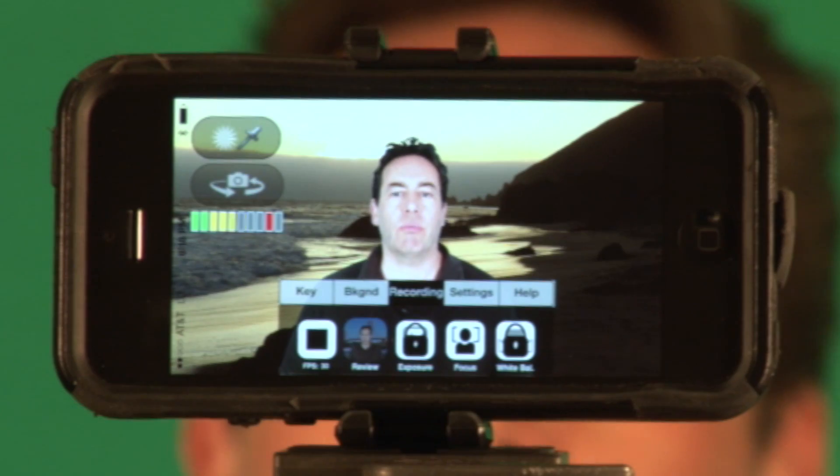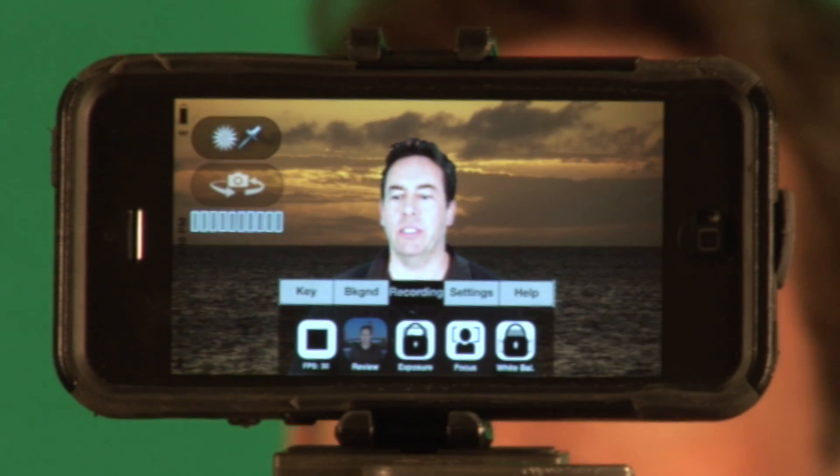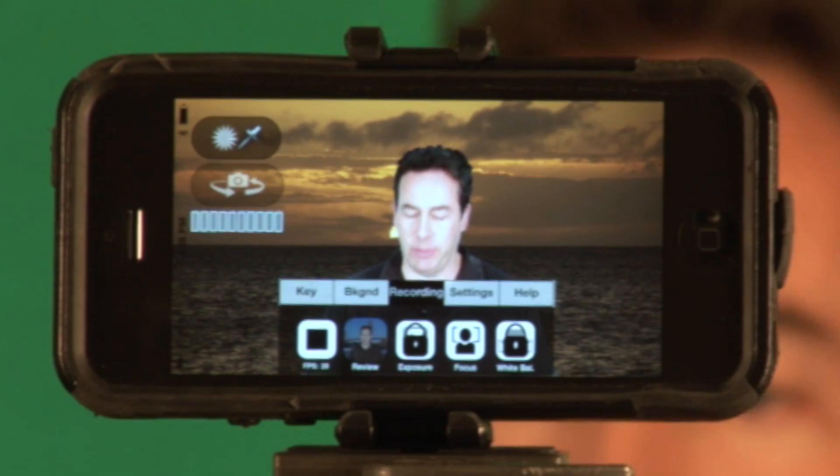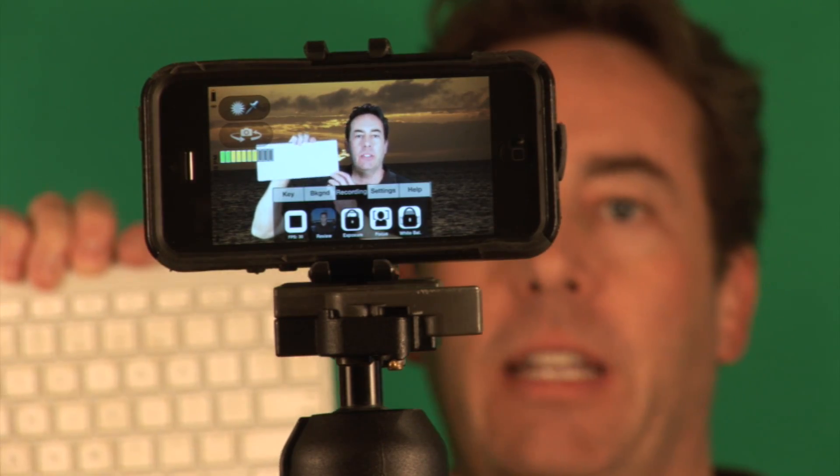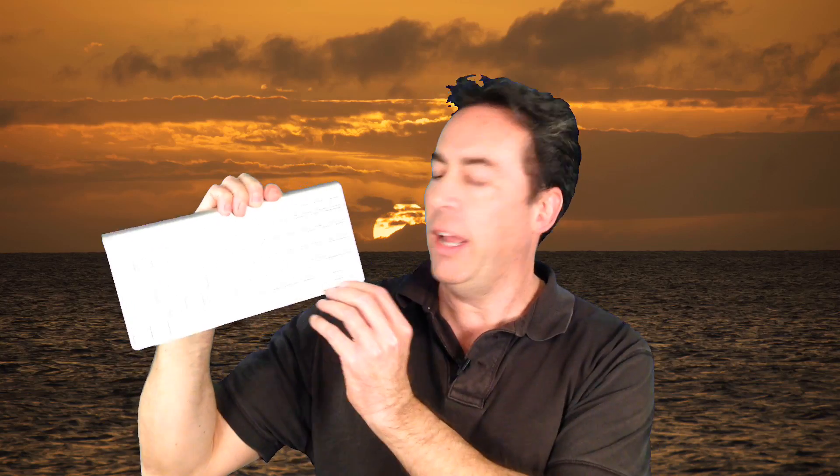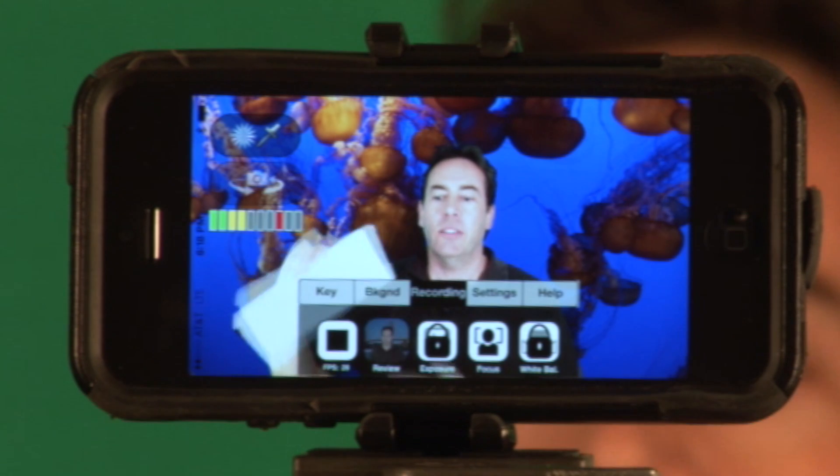As you can see, we can simply switch backgrounds here by using this keyboard that's connected via Bluetooth to the iPhone. I'm going to show you how we can do this.